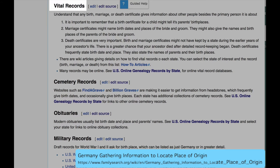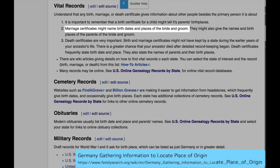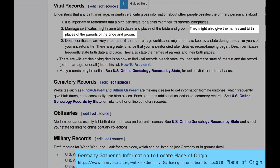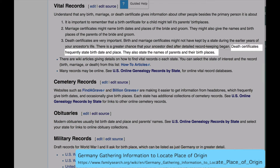Notice these important points about searching vital records. A birth certificate for a child might tell its parents' birthplaces. Marriage certificates, in addition to the marriage information, can give the birth dates and places of the bride and groom, and occasionally they are detailed enough to give the names and birthplaces of the parents of the bride and groom. Death certificates, in addition to giving the death information, will give the birth information on the deceased, and usually state his parents' names and their place of birth.